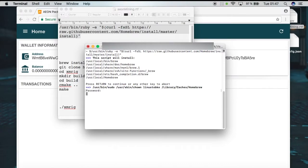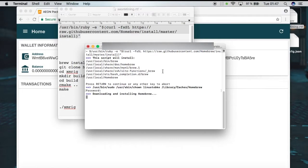Now I have to put my password in here. Now we can see that the installation is successful.